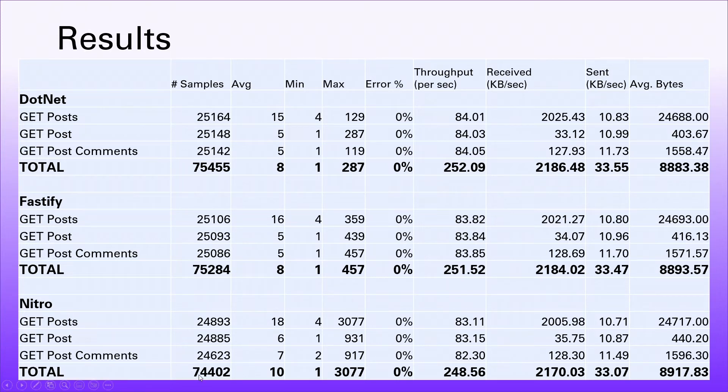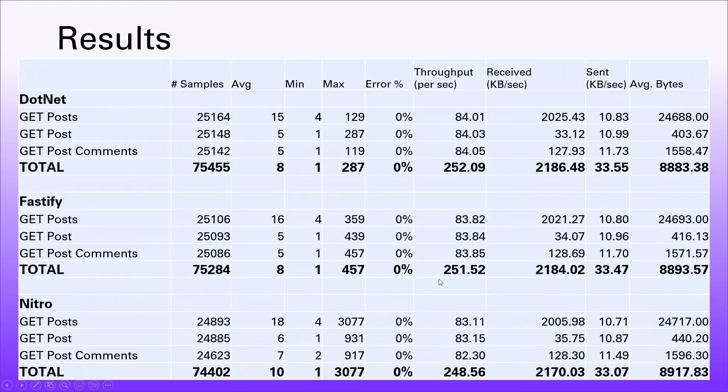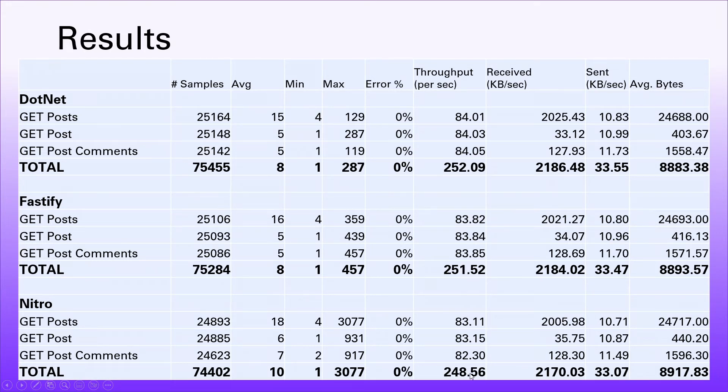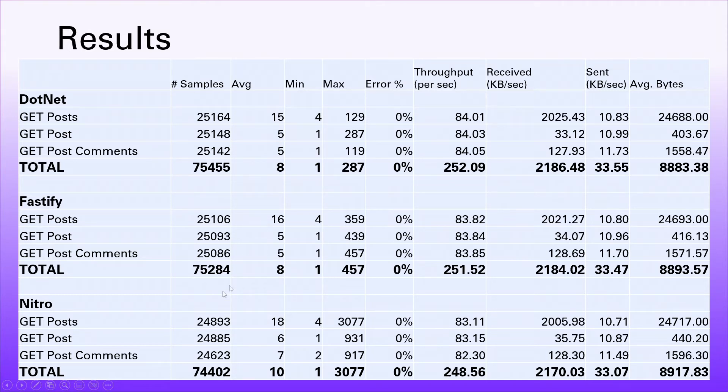That's reflected in the throughput figures as well. 252 requests per second for .NET, 251 requests per second for Fastify, and 248 requests per second for Nitro. Min, max, and average - these are in milliseconds. The average time taken for getting the posts in .NET was 15, the average time for Fastify was 16, and the average time for Nitro was 18 milliseconds.